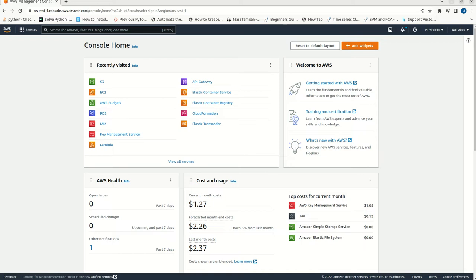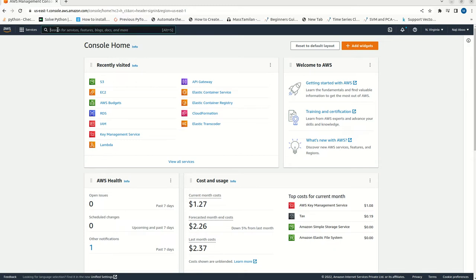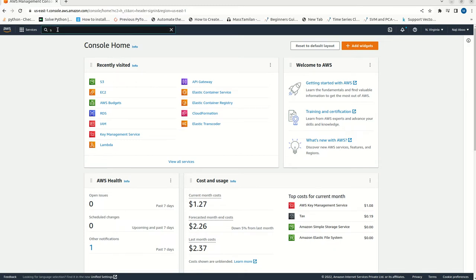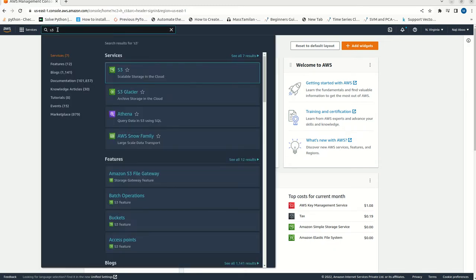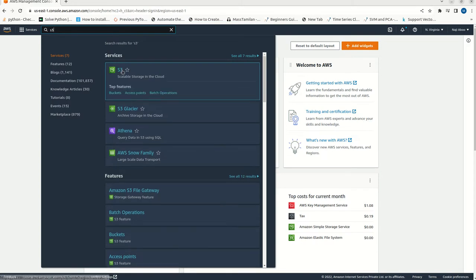For that, I have logged into AWS console. Here, S3 is available in the recent visited menu, but we can also search from here. We can just click on the S3 here. S3 will be available. Just click on this S3.